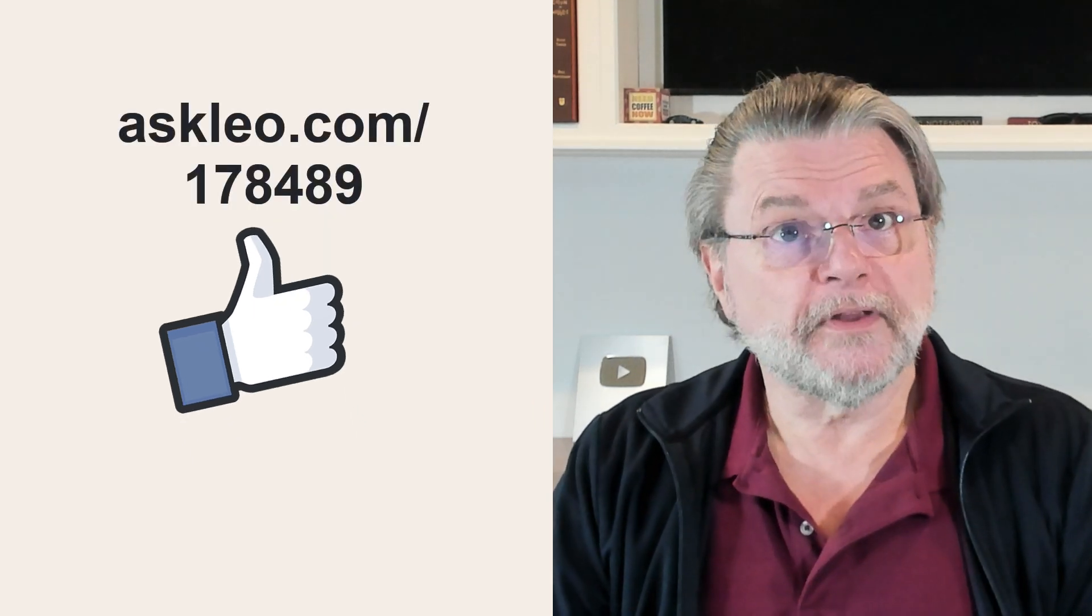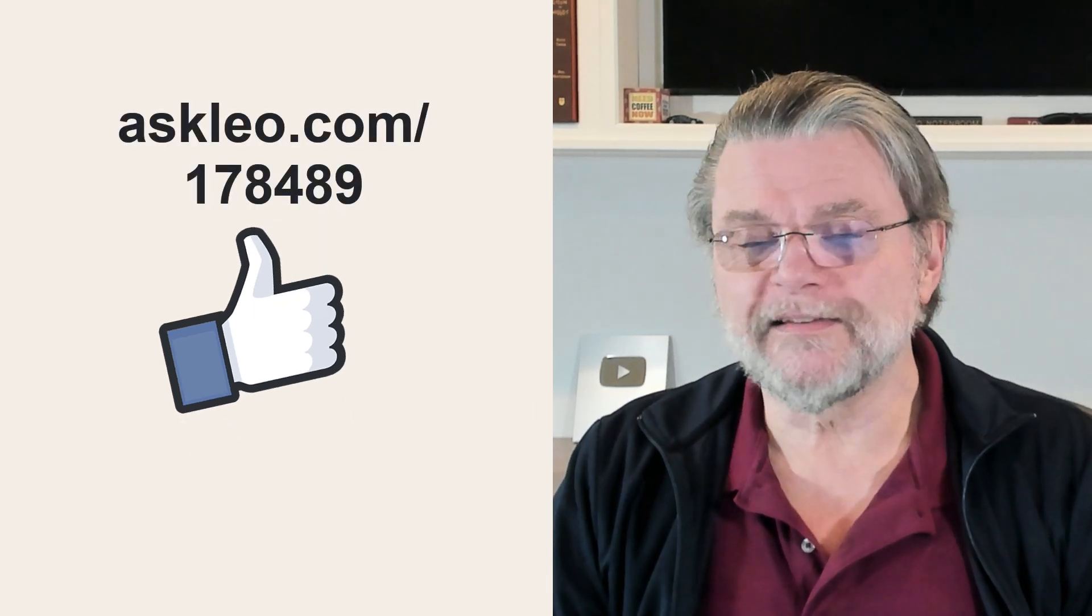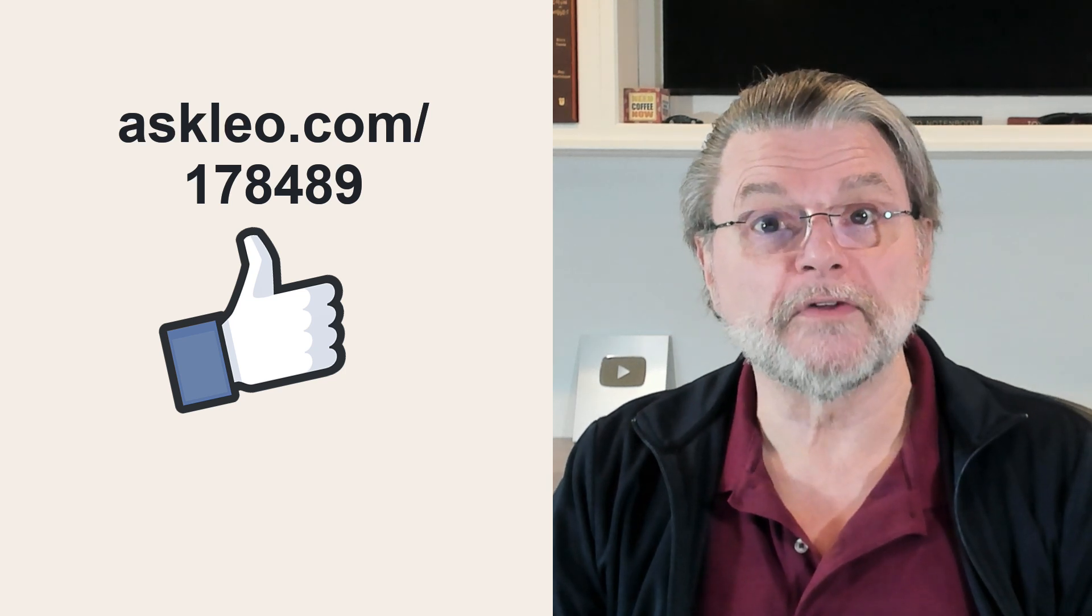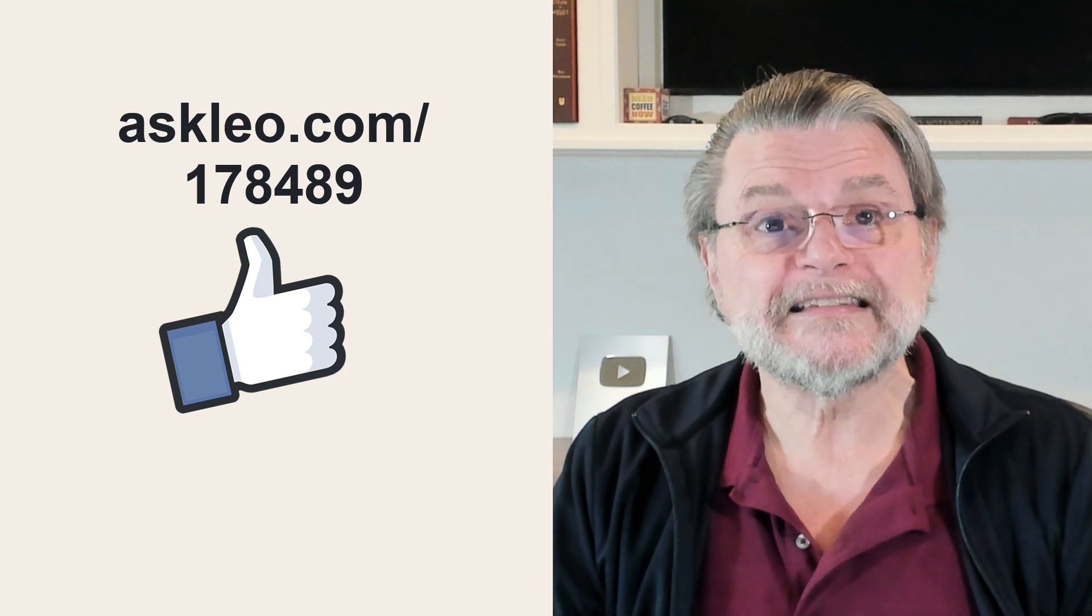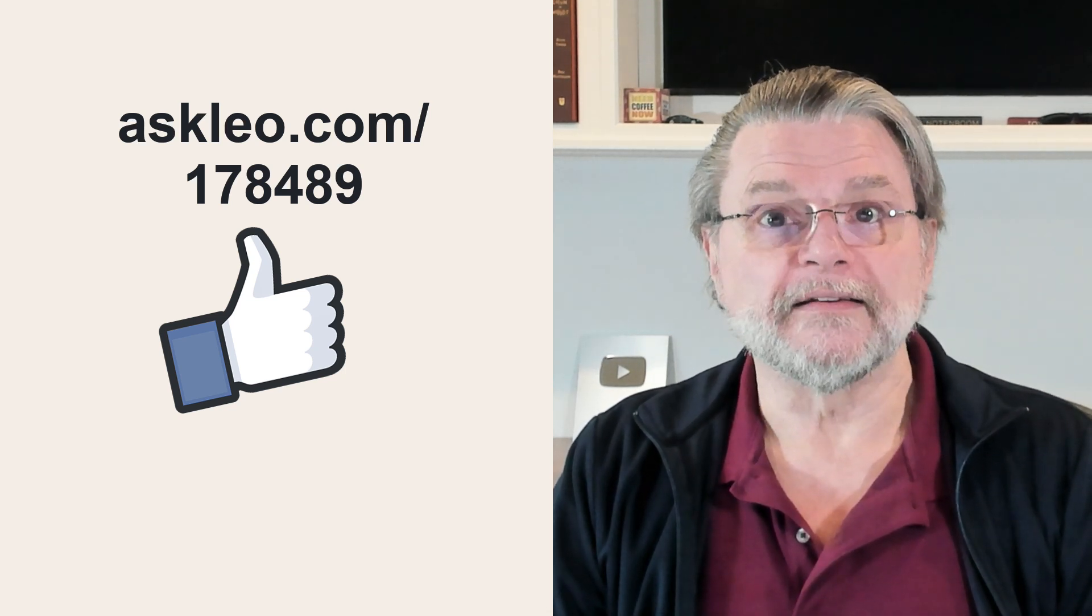For updates, for comments, for links related to this topic and more, visit askleo.com slash 178489.